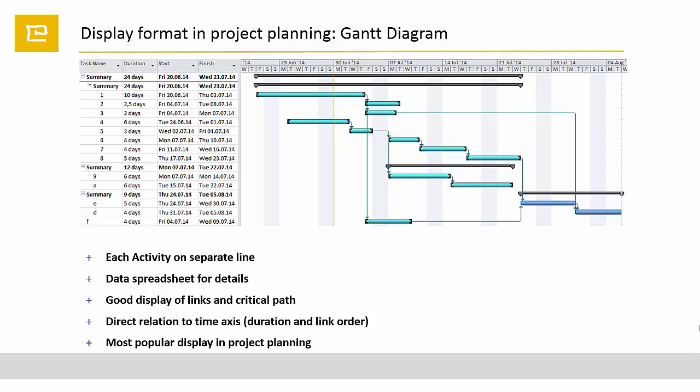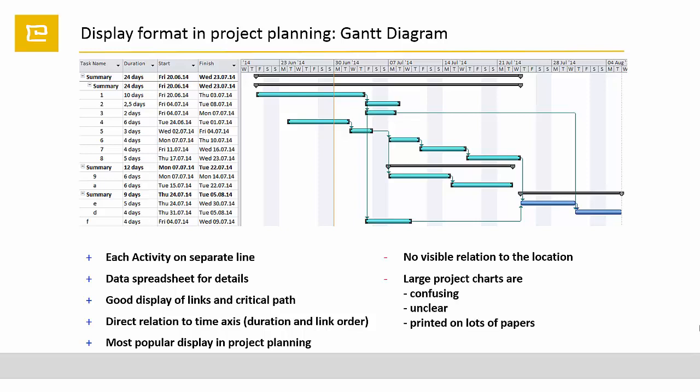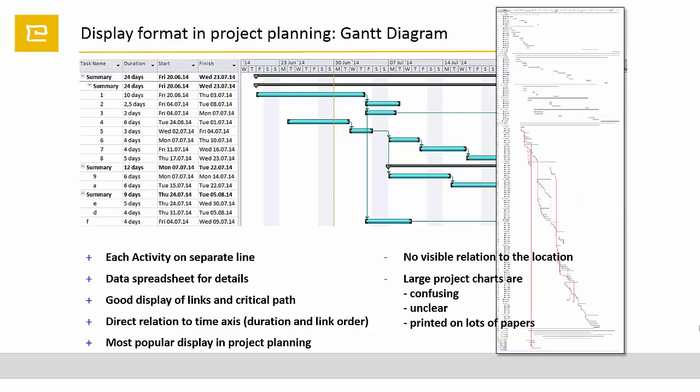But especially for construction projects, there are some limitations that complicate the readability and understandability of a Gantt diagram. There is no visible relation to the location or building to be constructed. Especially large project charts therefore are confusing, unclear, or must be printed on lots of papers.